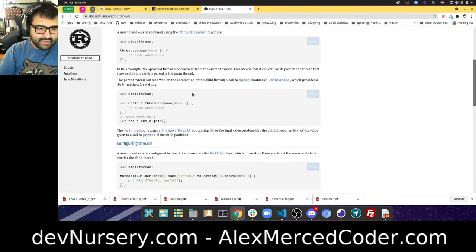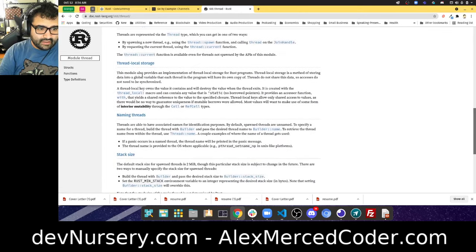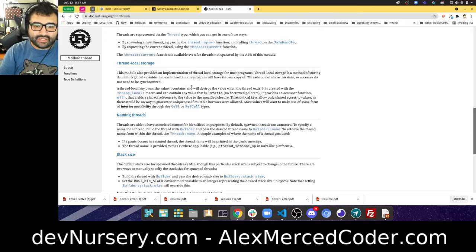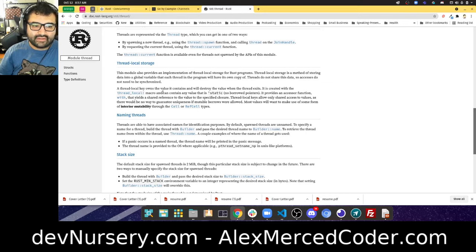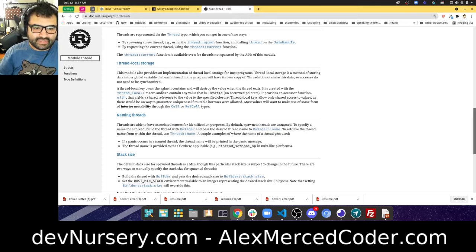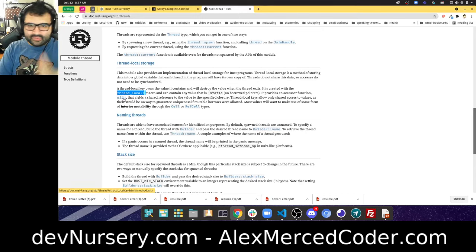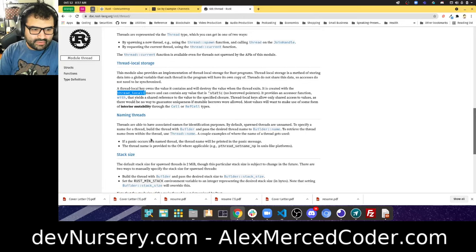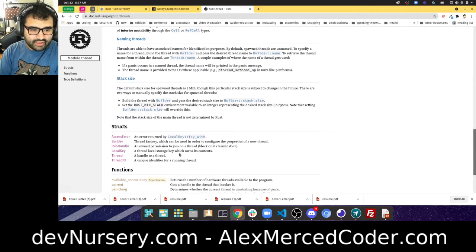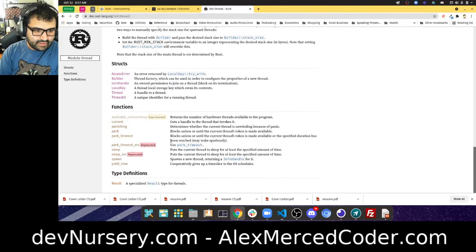Looking at the Rust thread documentation: there's also thread local storage for Rust programs. Thread local storage is a method of storing data in a global variable where each thread has its own copy — threads don't share this data. A thread local key owns the value and destroys it when the thread exits, created with thread_local! macro.